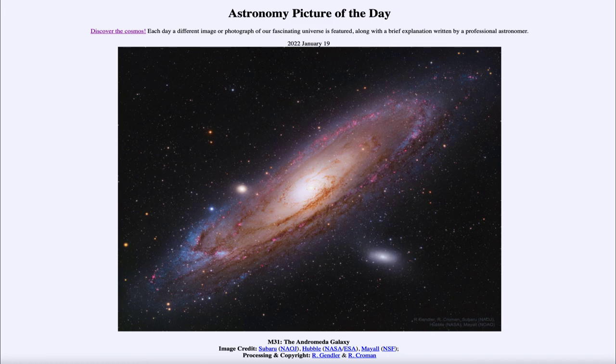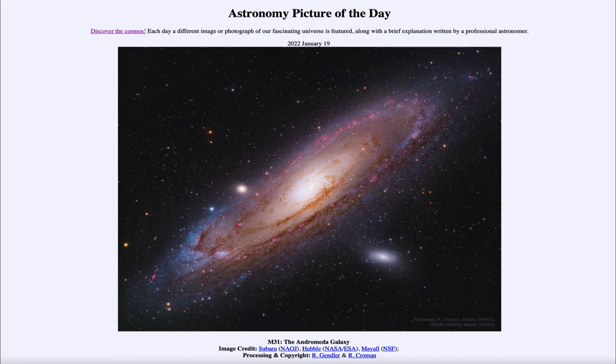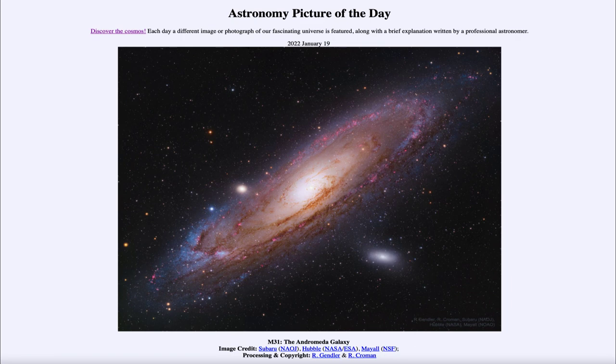That was our picture of the day for January 19th of 2022. It was titled M31, the Andromeda galaxy. We'll be back again tomorrow for the next picture.